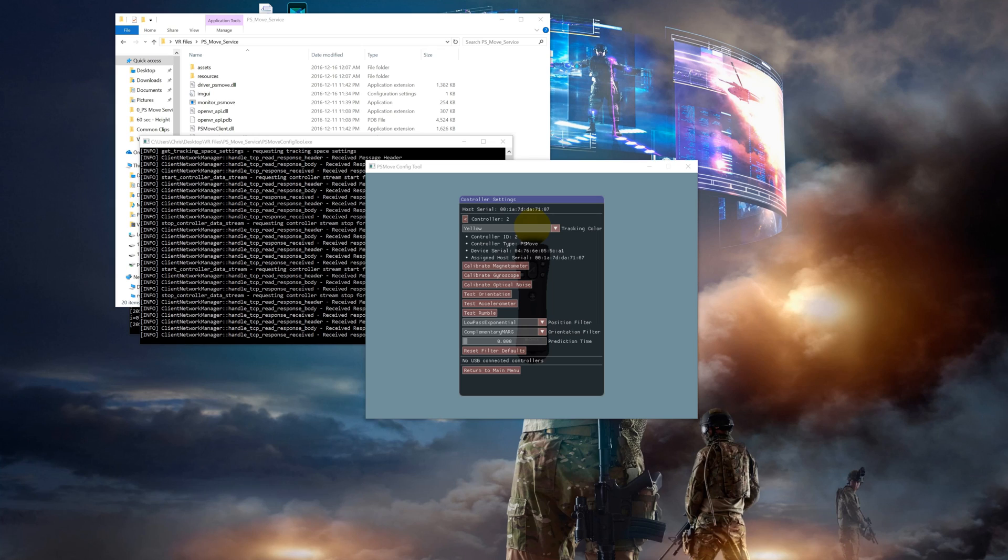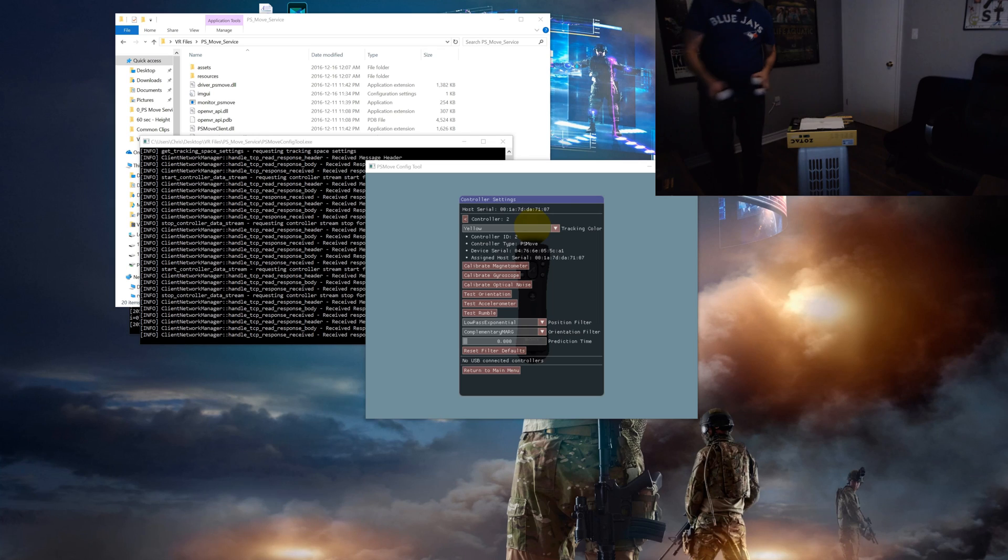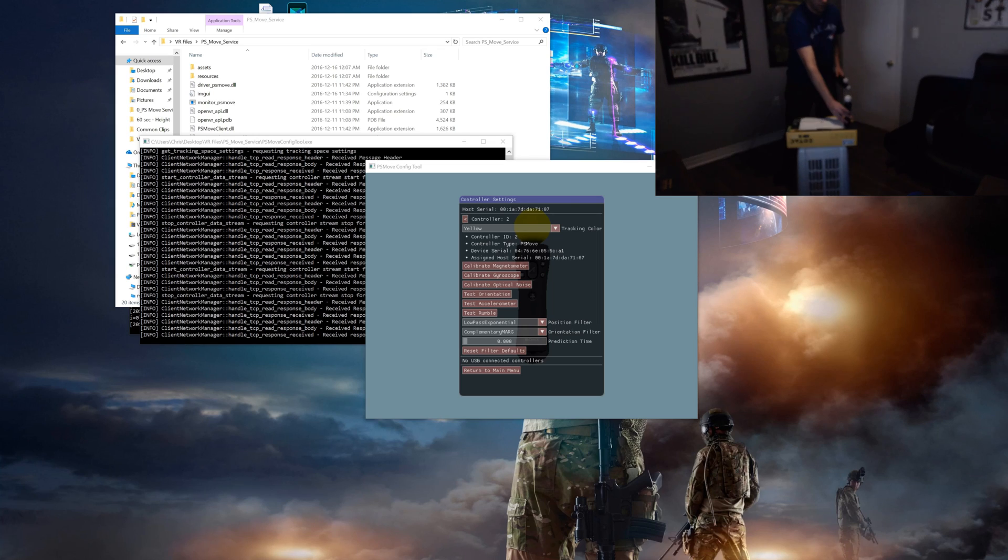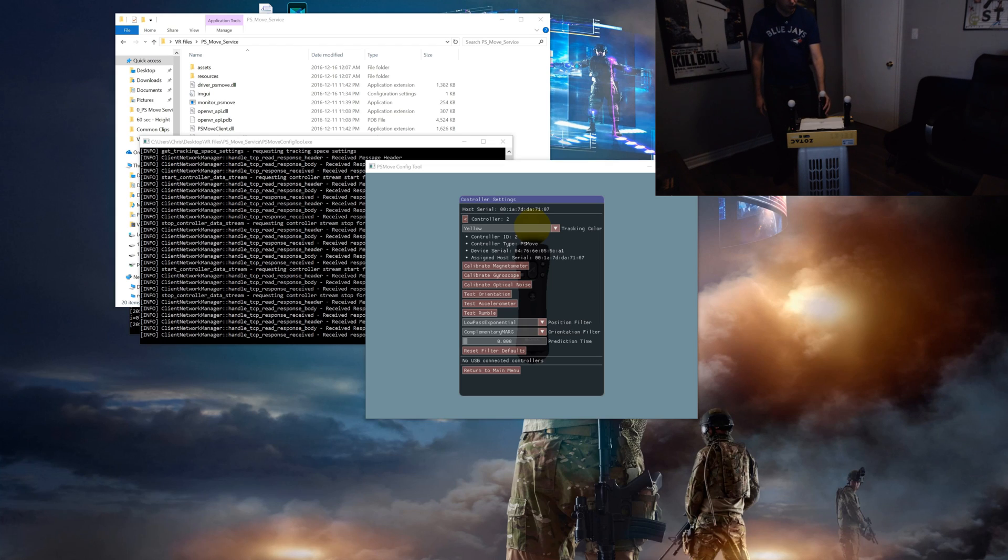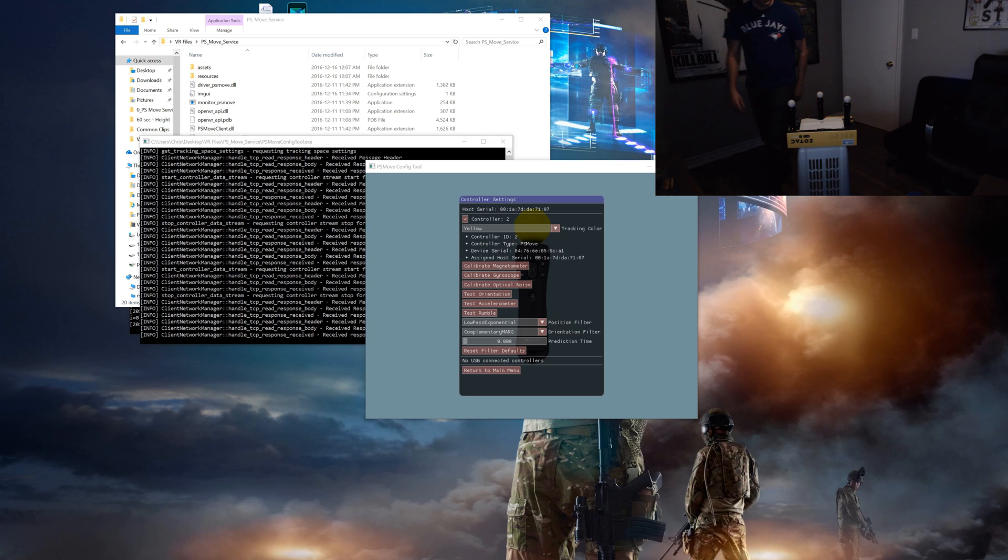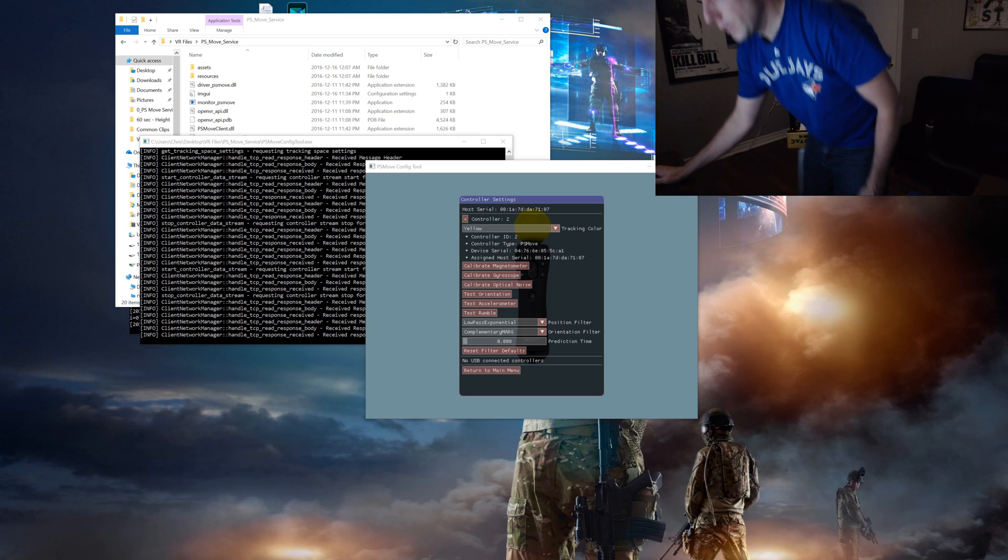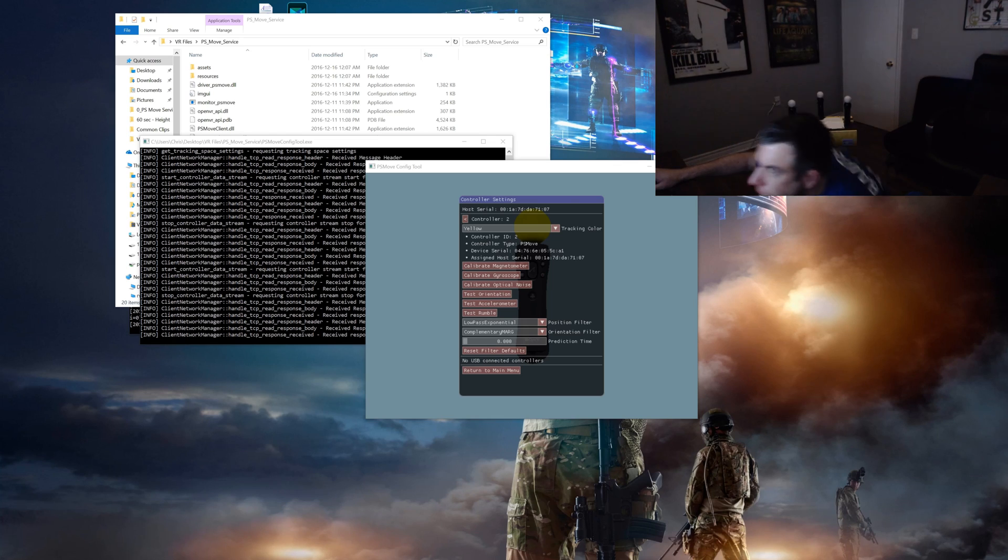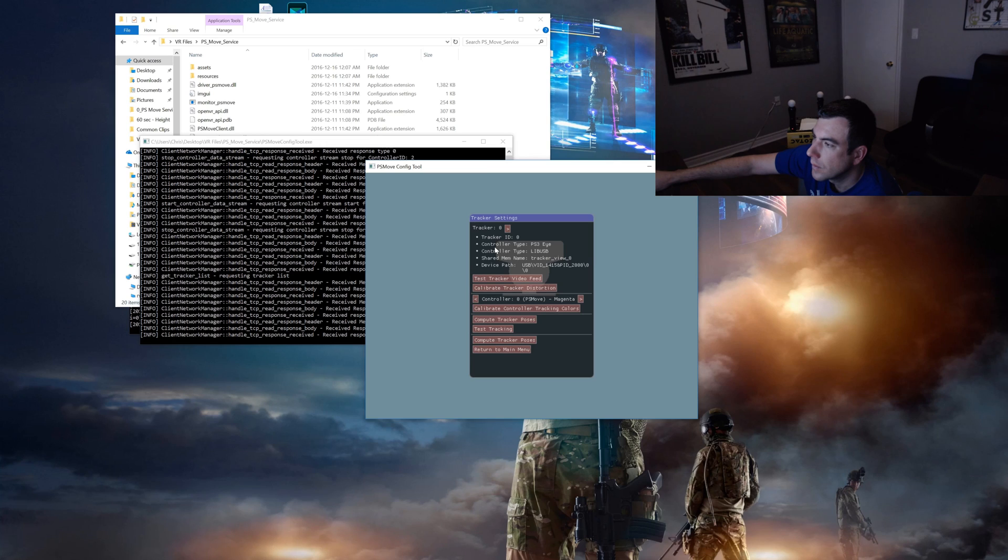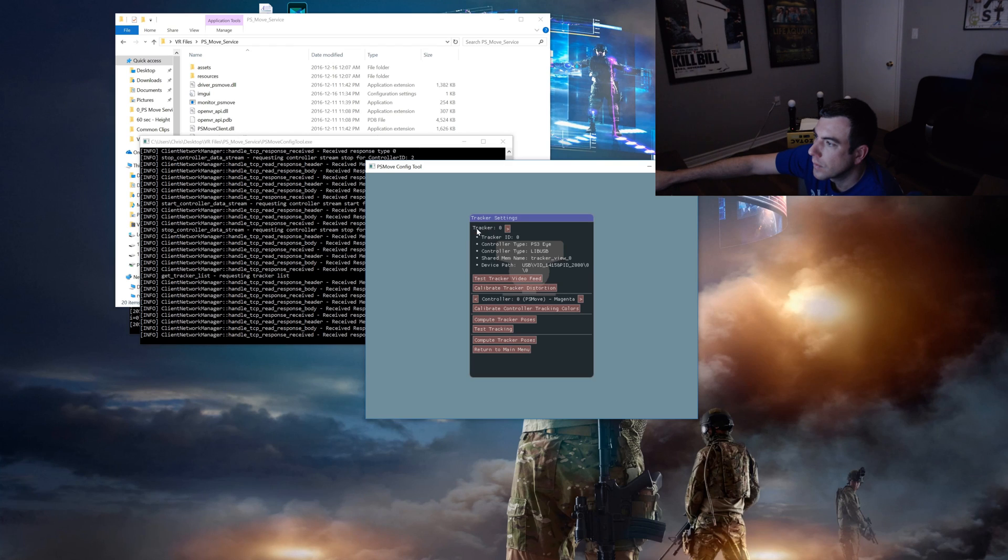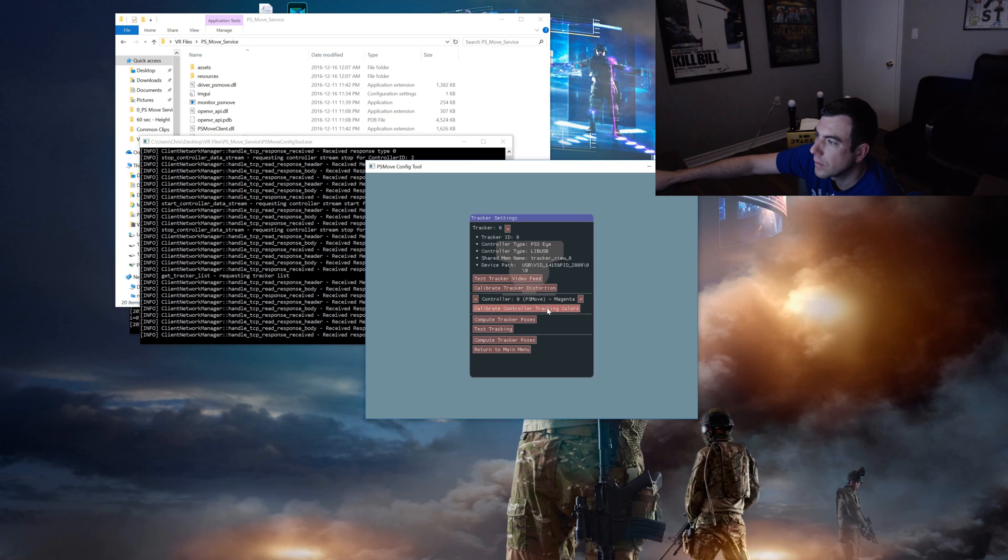Now that all controllers are calibrated properly we'll move on to the color calibration. Before doing this you should set the three controllers up on your surface in a position that'll allow your cameras to see each controller. Also be sure to have the lighting set in the room to a lower level and at a point you can maintain since the change of lighting may affect your tracking performance. So we'll return to the main menu and select tracker settings. Here's where you can see all of your connected cameras. As you can see you can select between any of the trackers and controllers. So let's start off with tracker zero selected and controller zero then click on calibrate controller tracking colors.